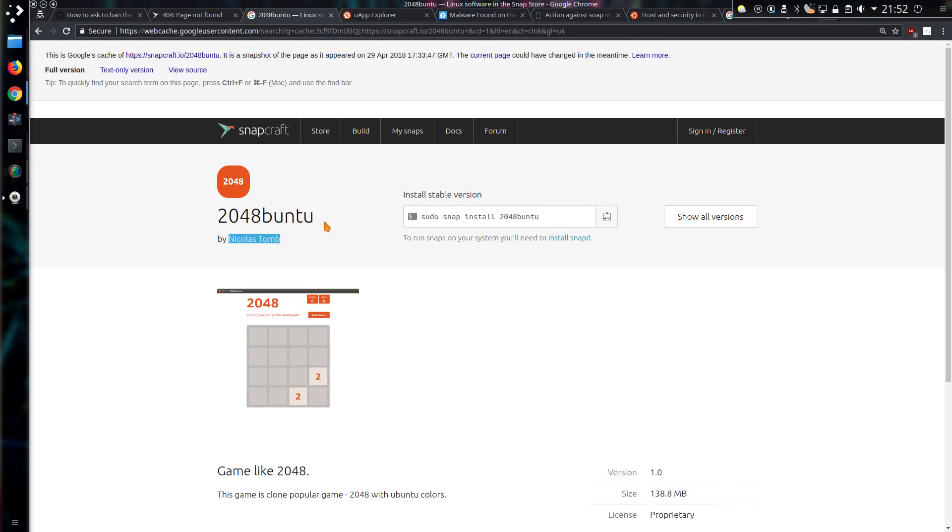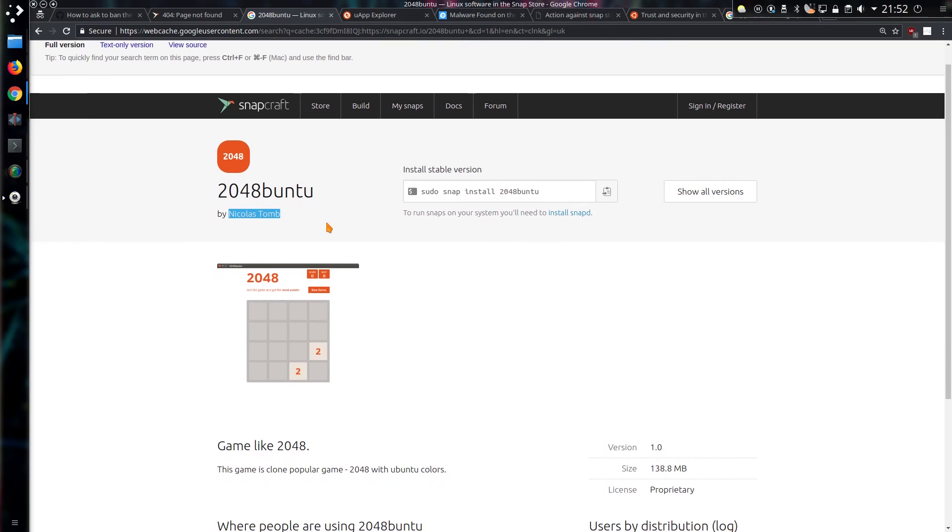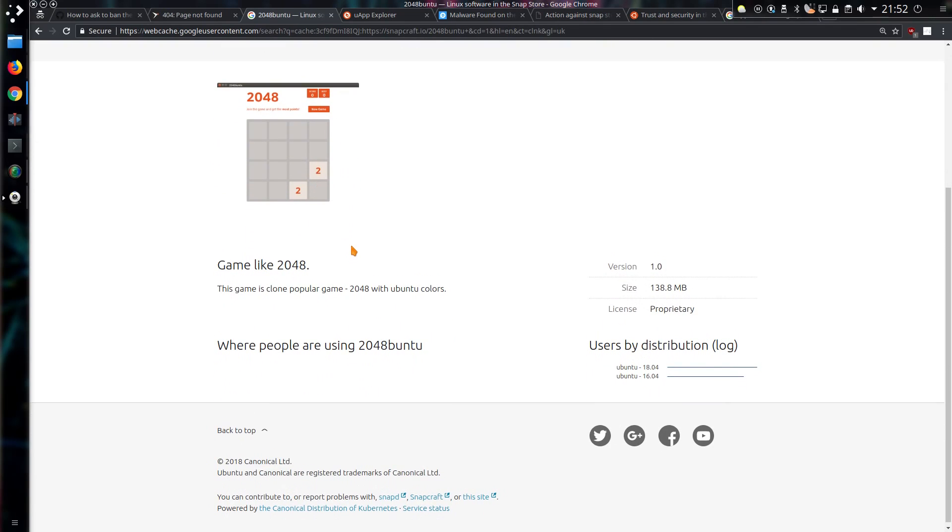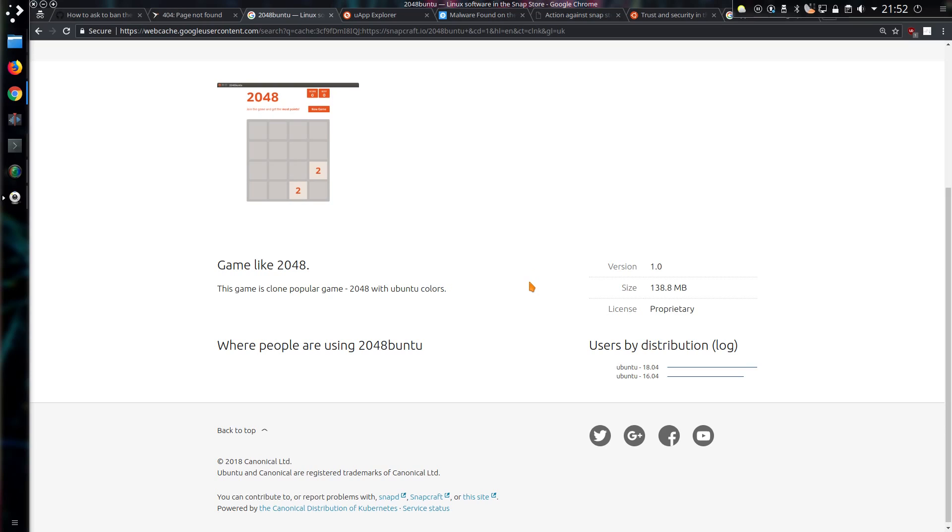I couldn't find any other cached version of the page, so I had to resort to using the Google version. And we can see it as a game like 2048 with Ubuntu colors. Licensed proprietary, size fairly chunky I would say, 138 meg. I would always be suspicious of large applications that don't necessarily need to be large. What do all those extra lines of code have? I'm judging by the screenshot a little bit here, but I don't think that size was used on graphics.